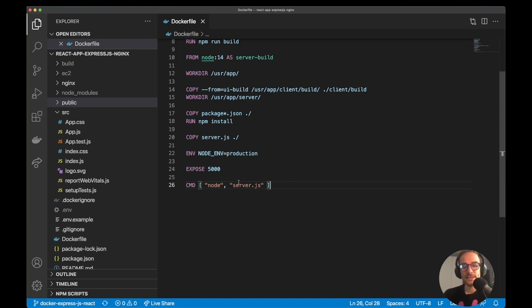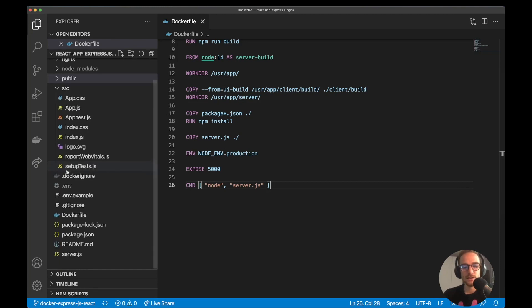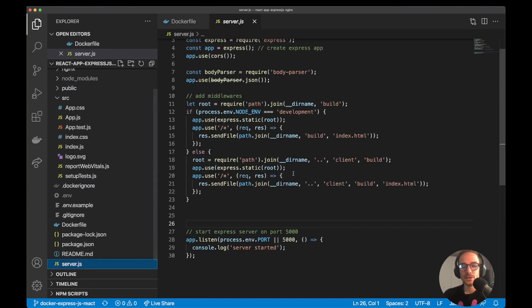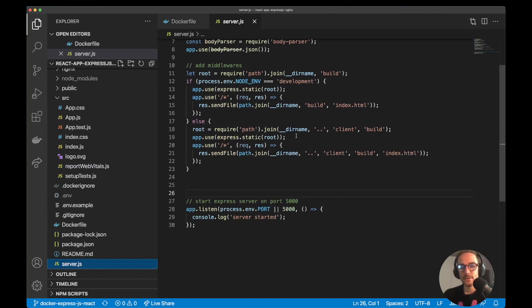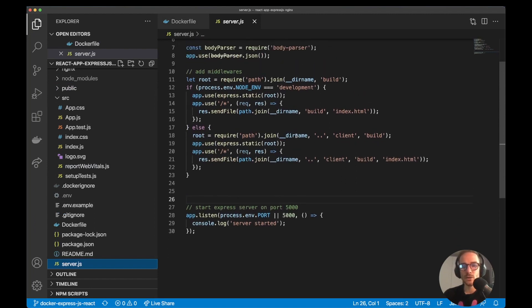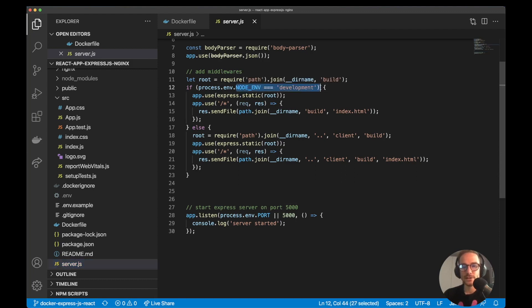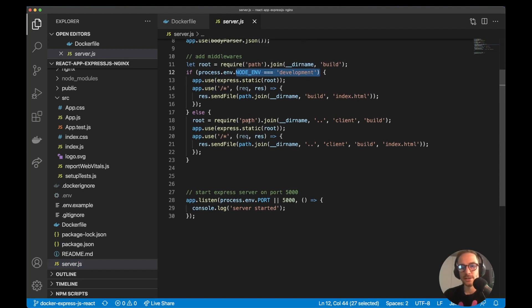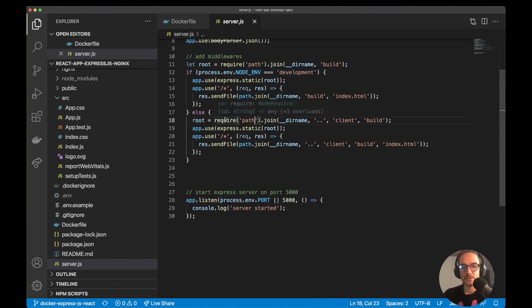Let's see, I had to do some changes on the server.js file in order to use the correct path for the static files of React. So what I did is to, based on the env variable, if it's development I'm using some paths, if it's production I'm using some others that are defined on the Docker file.